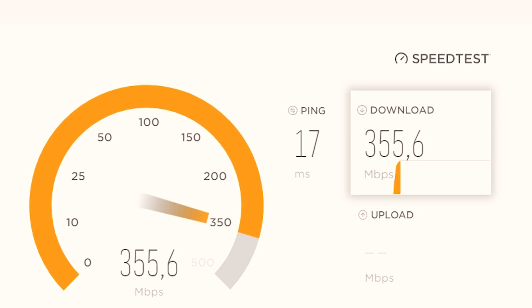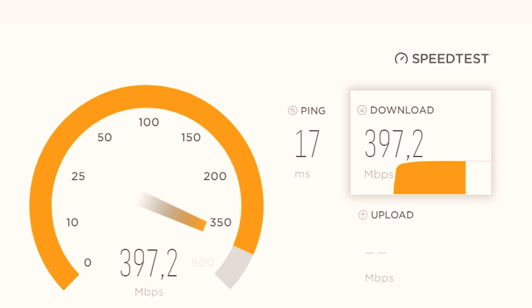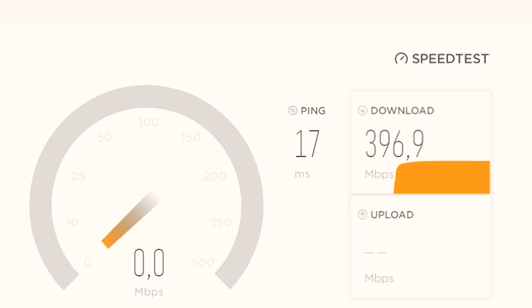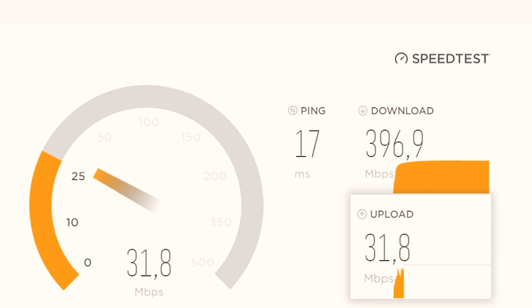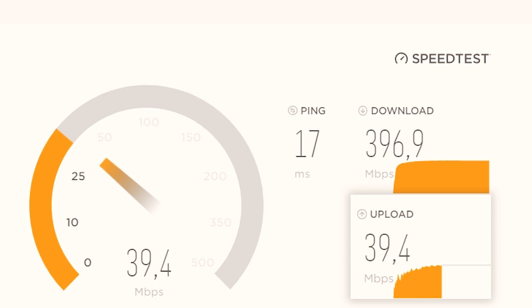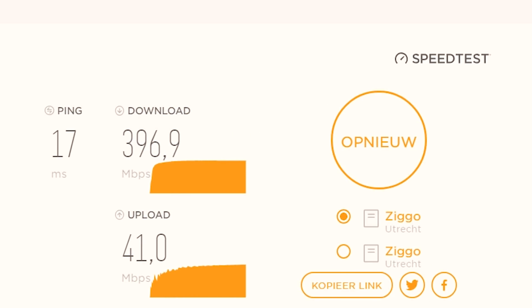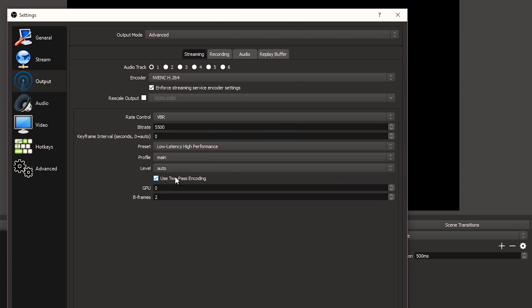First it shows your download speed — mine is almost 400 Mbps. But for streaming it's actually all about your upload speed and your ping. Your ping should be as low as possible and your upload speed as high as possible. A low upload speed means you can't stream with high bitrates. I've got 40 Mbps upload, which is really high. You should also set your B-frames to 2.